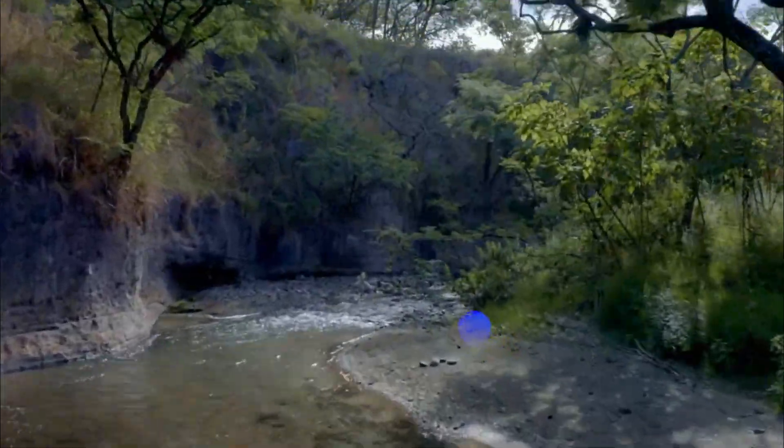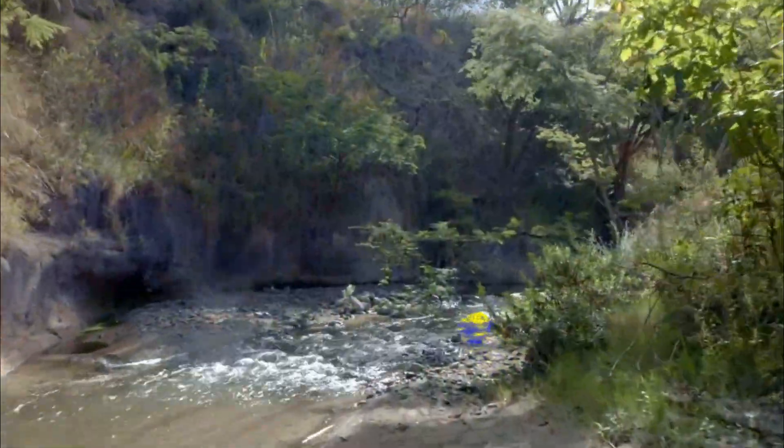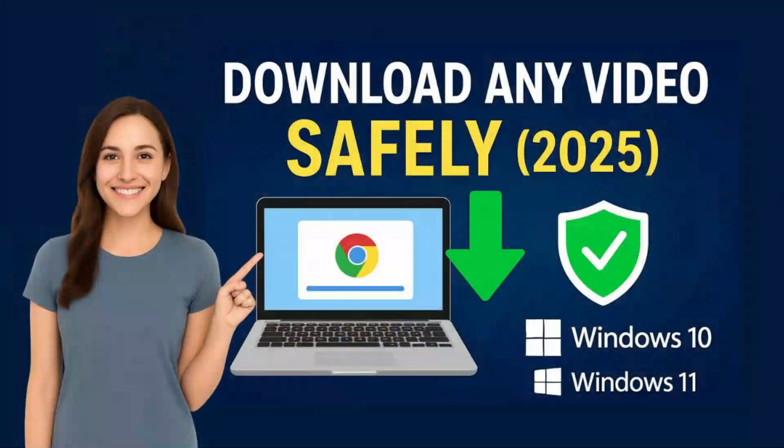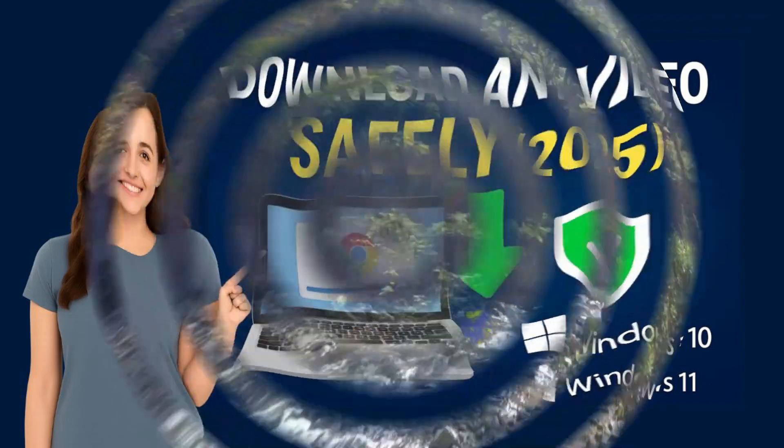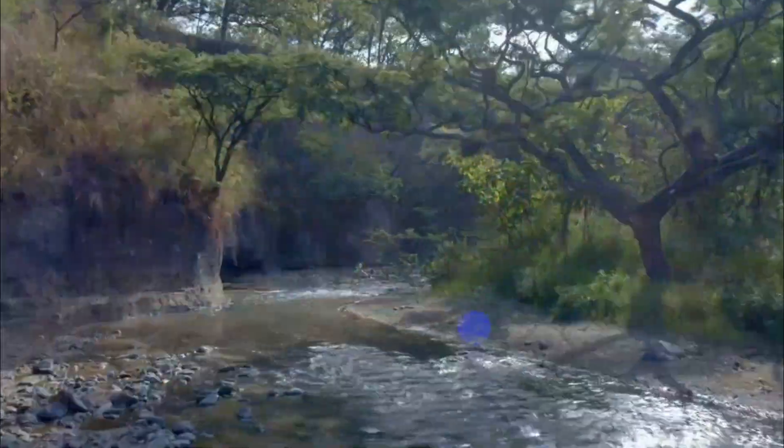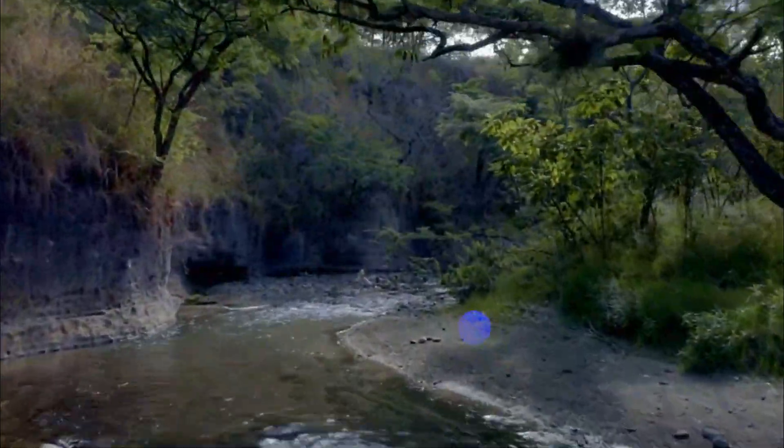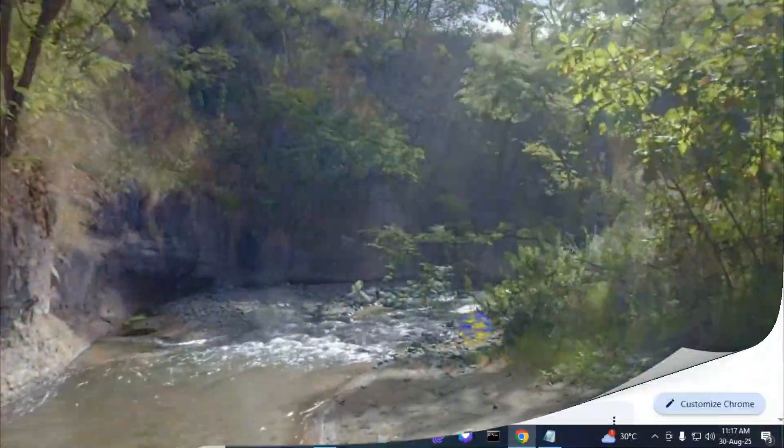Hello friends, welcome back to IT System Admin. Today I will show you how to download any video from the internet safely in 2025.